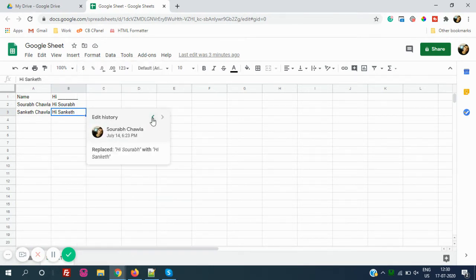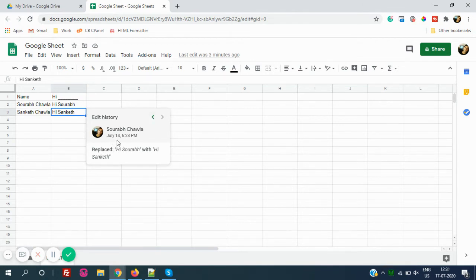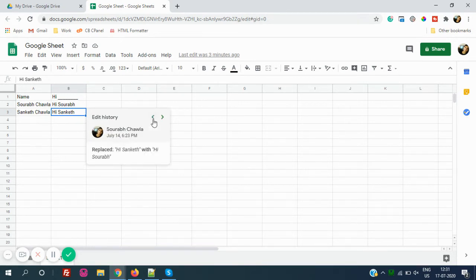You can go back. On July 14, I have edited this text from Hi Saurav to Hi Sanket. Previously, if you can see, it was replaced with Hi Sanket with Hi Saurav.